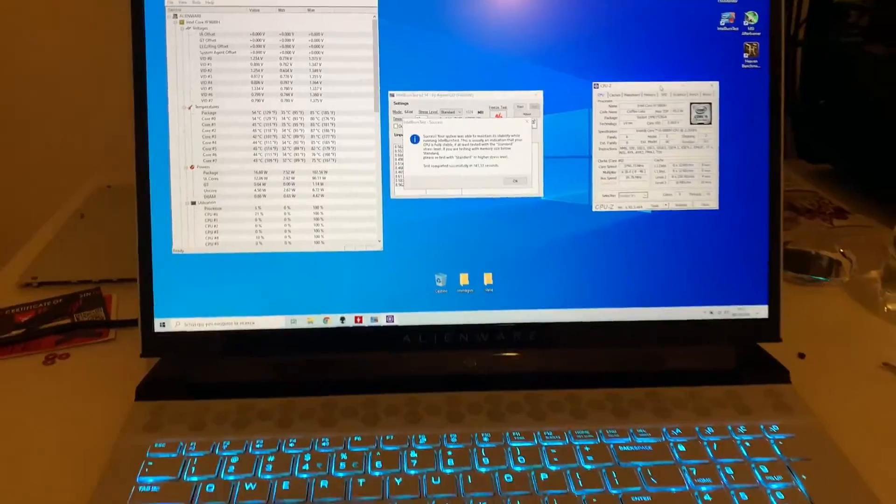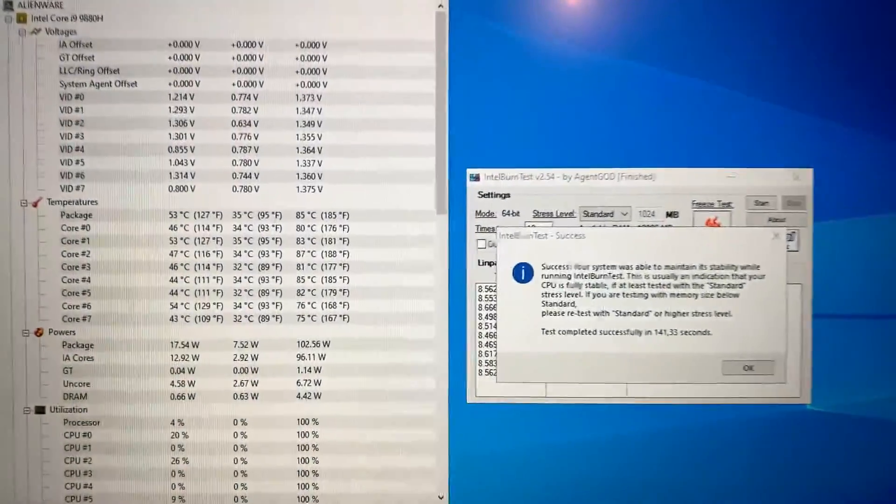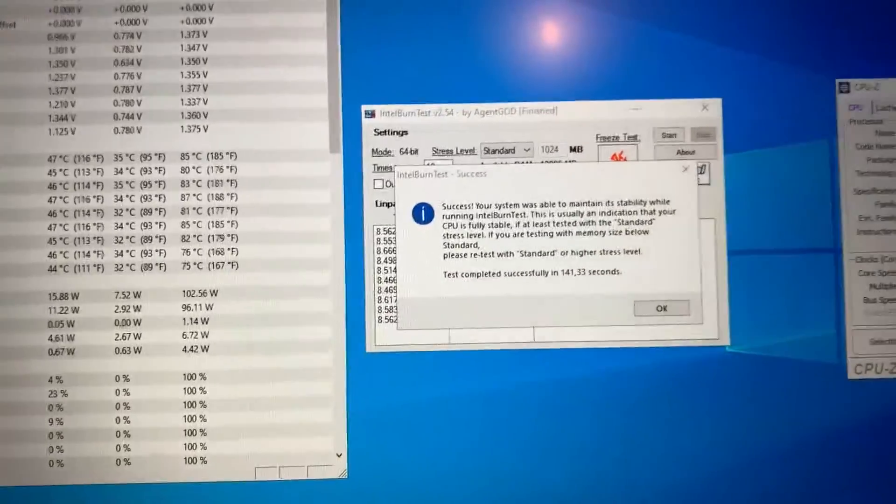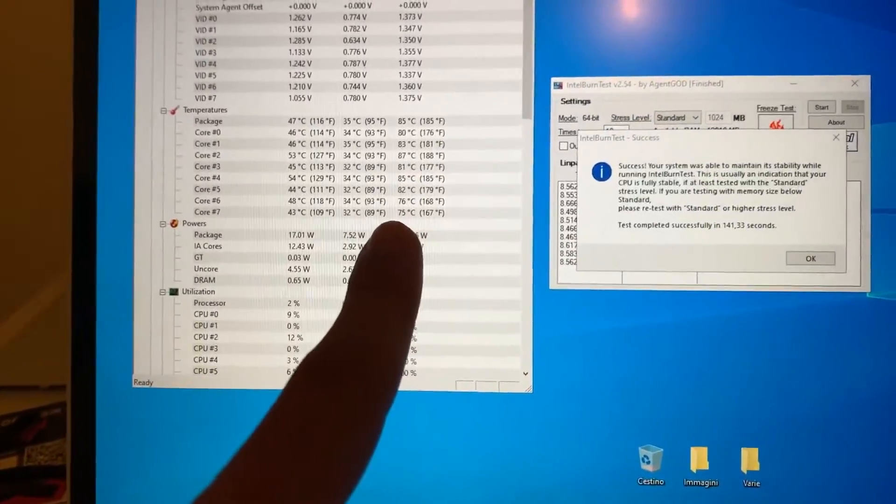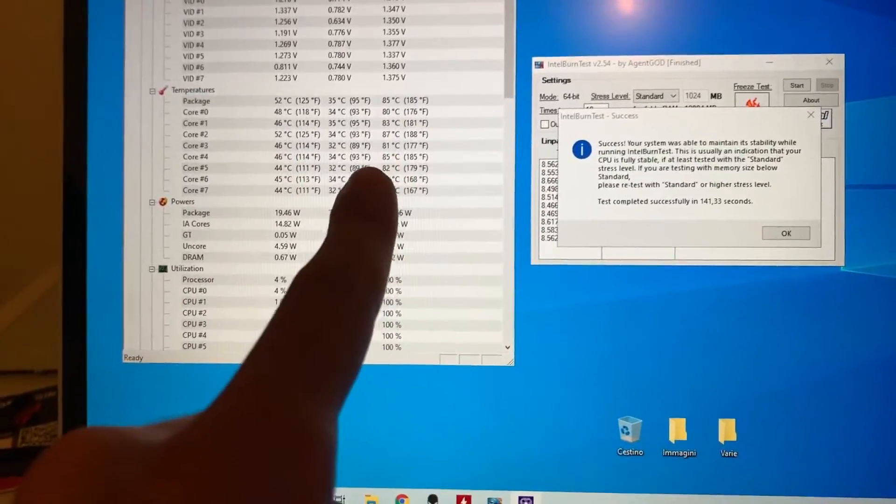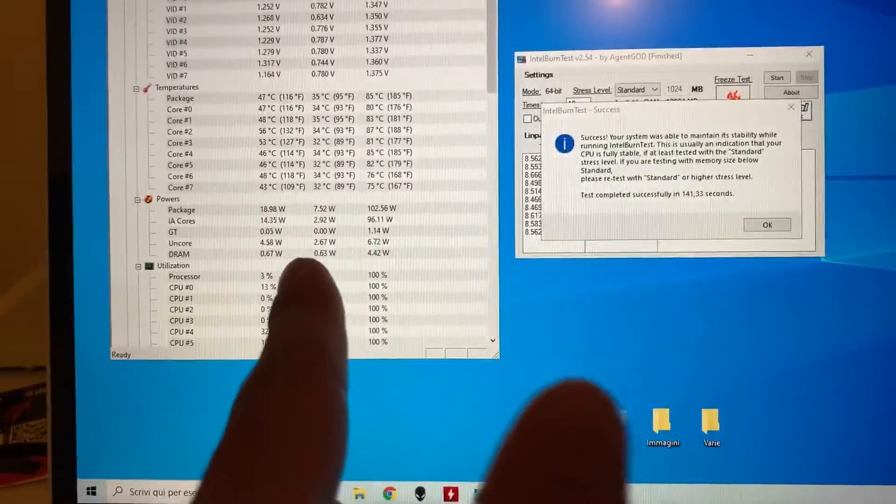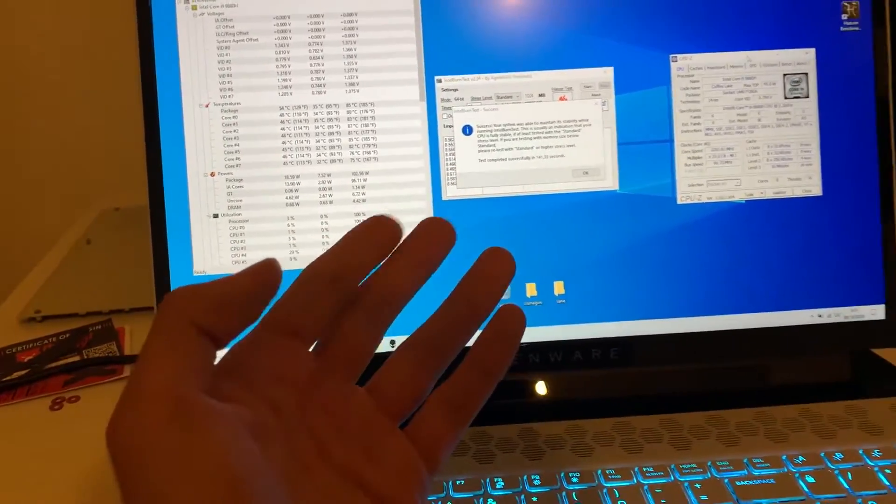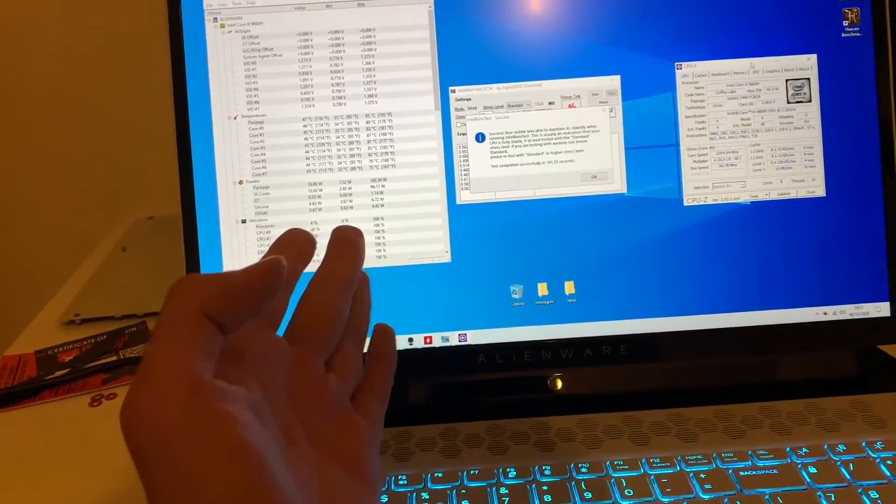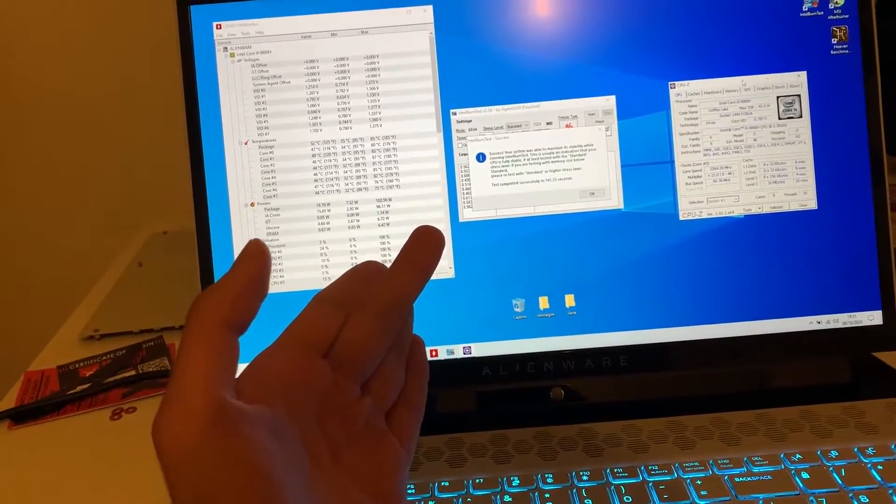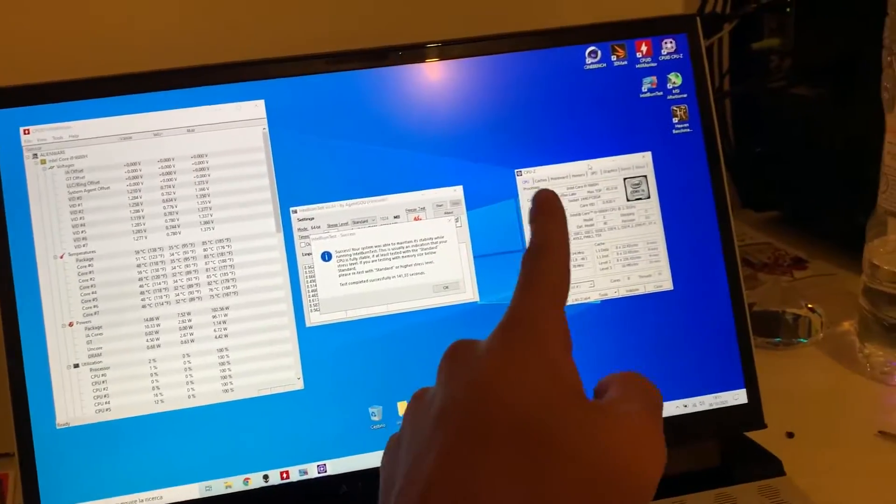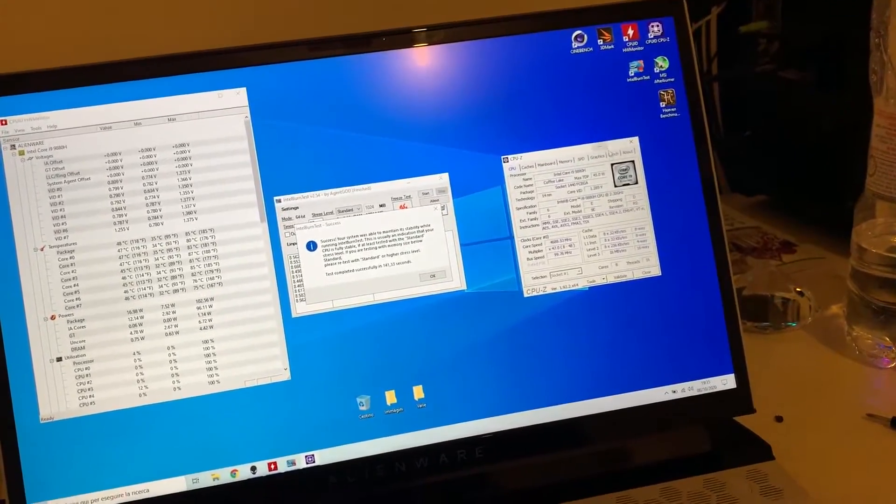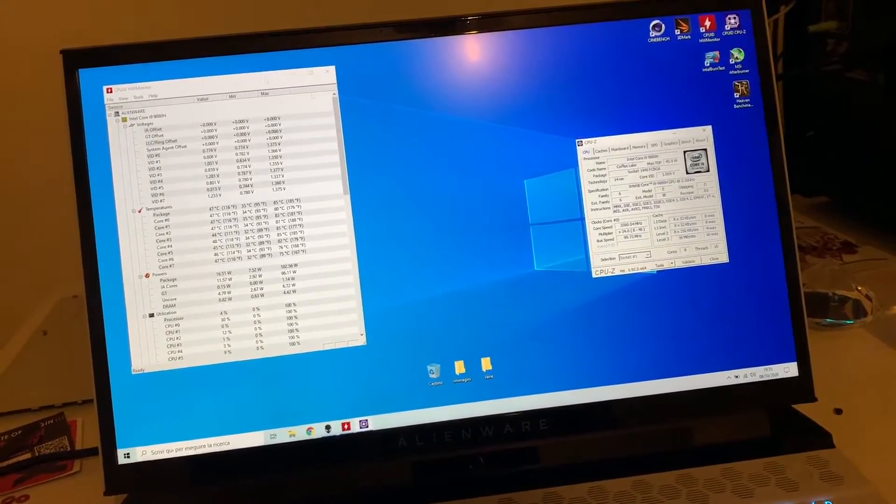Alright guys, now here we are with the after results. I just applied liquid metal and now we can successfully run the whole test and the max temp we achieve is 87 degrees, which is quite nice. We probably dropped like 20 degrees. And it can now hold the full turbo and we actually passed the whole stress test.